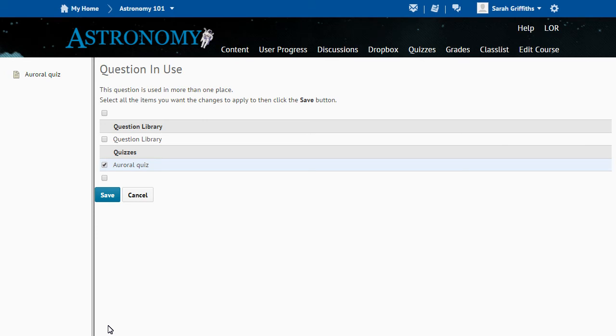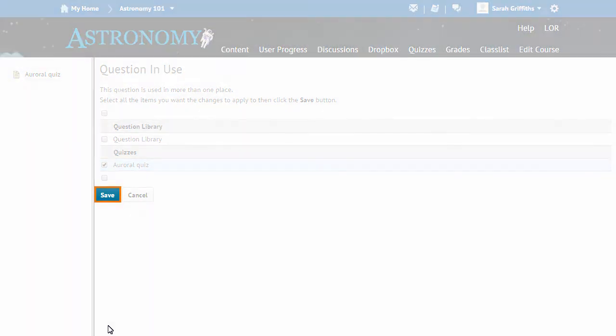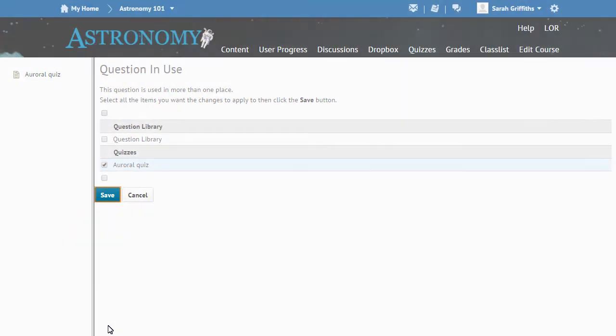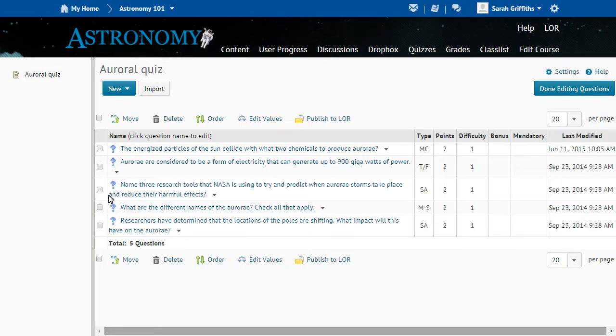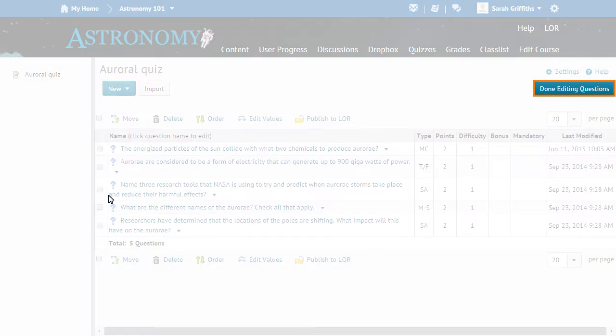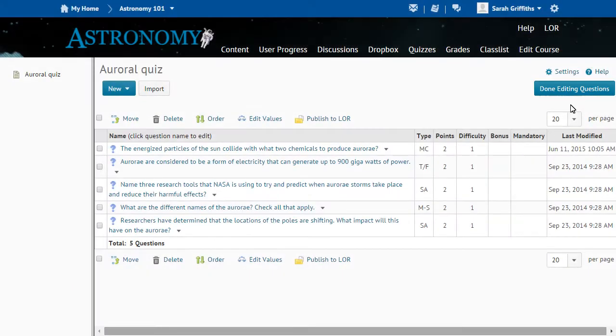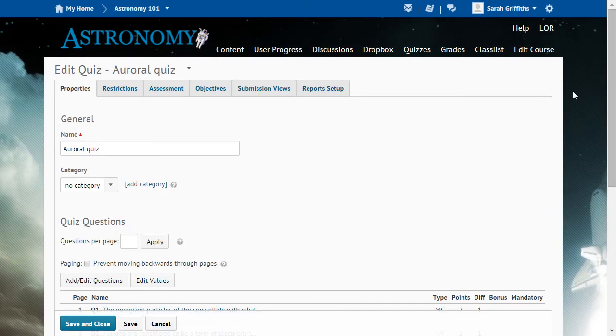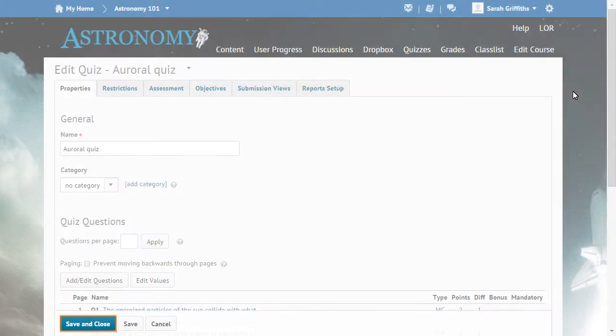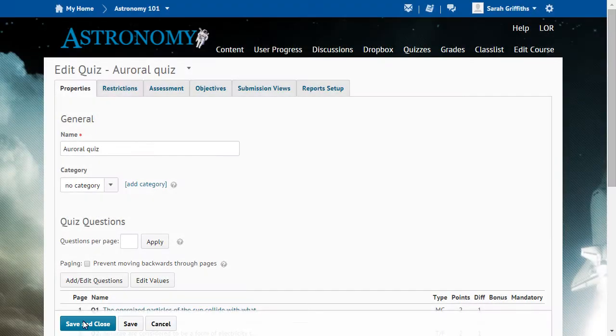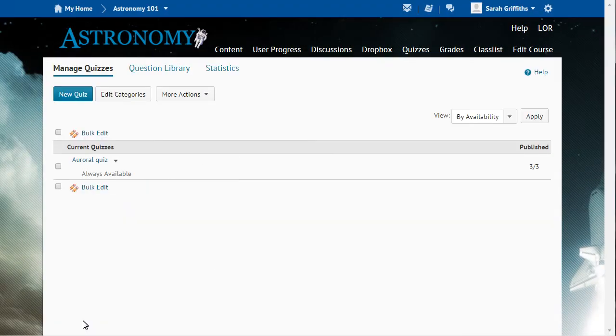Select the location you want to save your changes to, and then click Save to confirm. Click Done Editing Questions. Then click Save and Close. You are returned to the Manage Quizzes page.